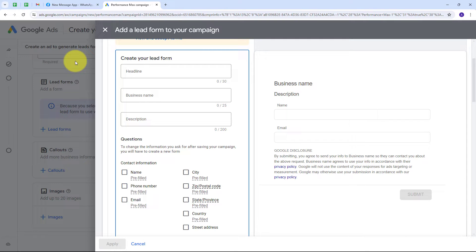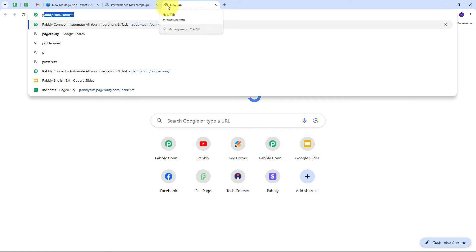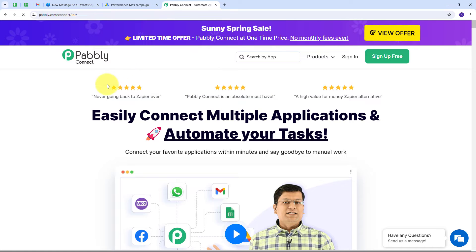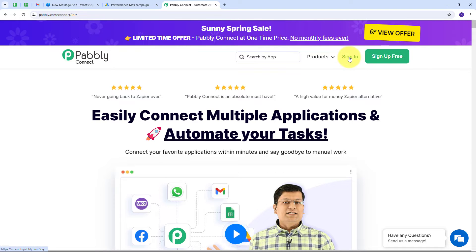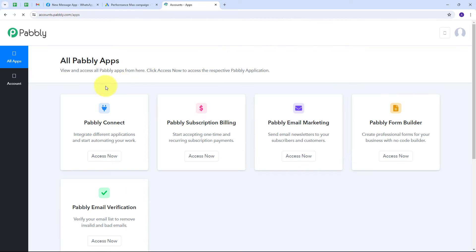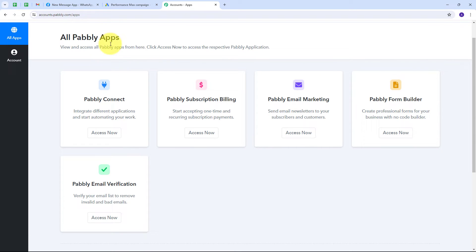To use Pably Connect, I open a new tab and search for pably.com/connect, which takes us to the landing page of Pably Connect. There are two options: sign in and sign up for free. If you don't have an account, just click sign up for free — it takes only two minutes and you get 100 tasks free every month. After signing in, we are directed to a page showing all the apps Pably offers, and I click on the Access Now button under Pably Connect.